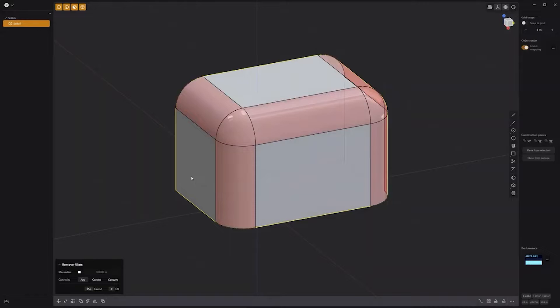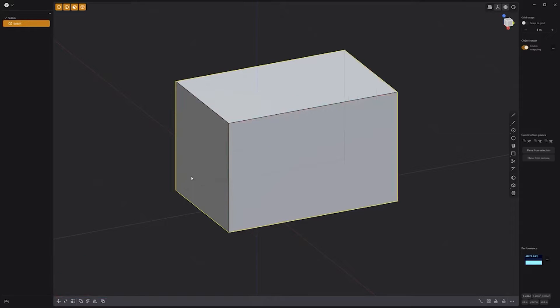The fillets that will be removed will be highlighted, and you can adjust the attributes such as max radius and convexity, then right-click to commit. Use these options to remove fillets from your assets.